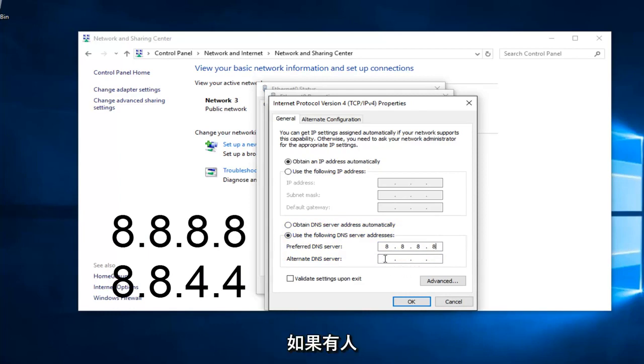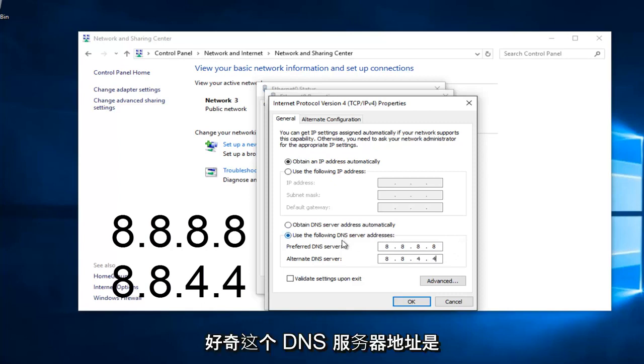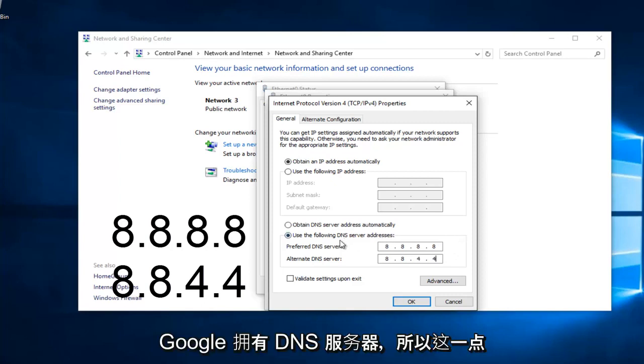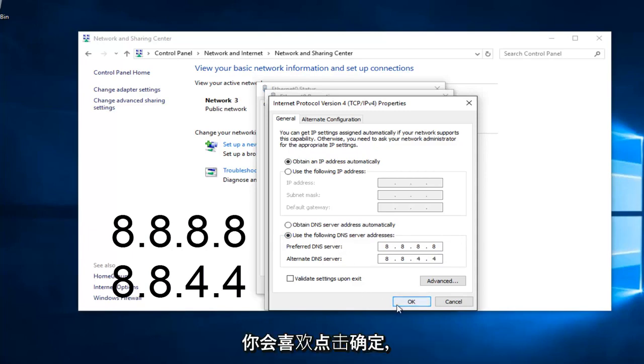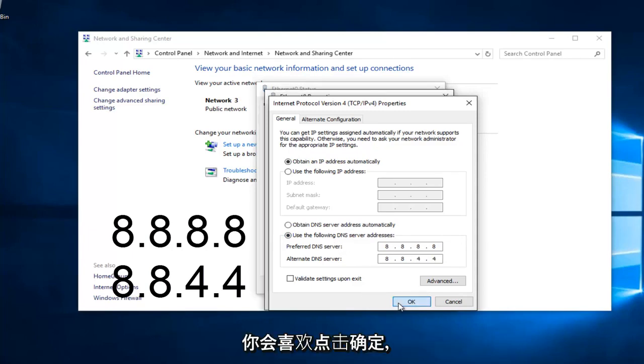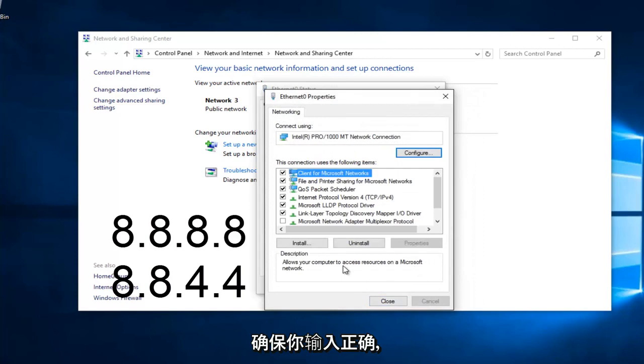And then the bottom one is going to be 8, 8, 4, 4. If anybody was curious, this DNS server address is a Google-owned DNS server. At this point, you would just left click on OK. Make sure you type that right, it's going to be a big issue if you don't.